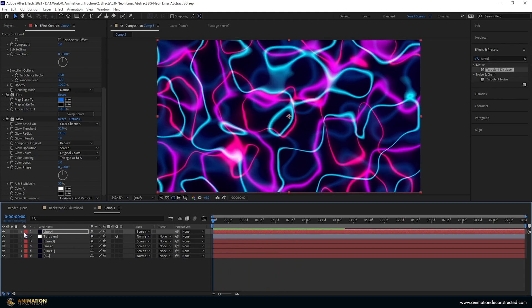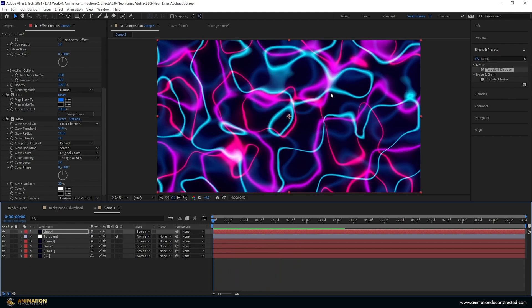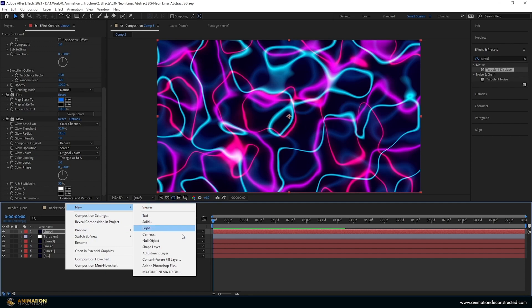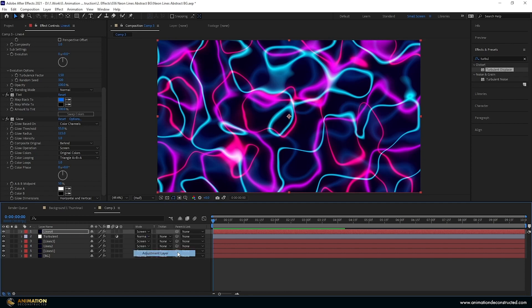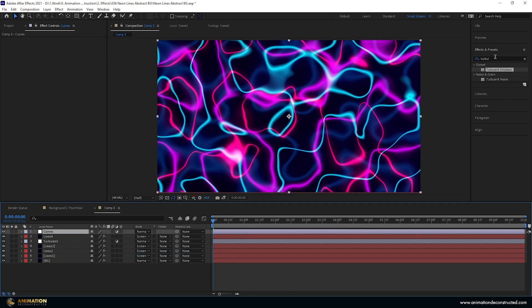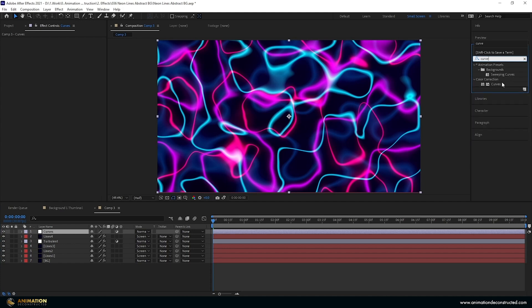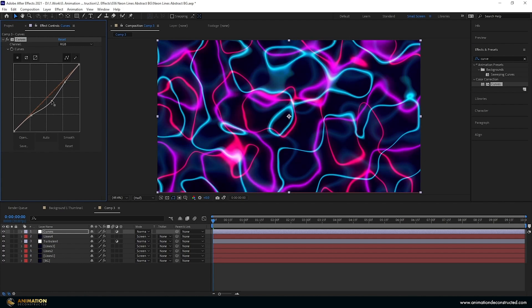And let's adjust the colors and just fix a few things here. So I'm going to select new adjustment layers, we can call this curves. Come over to the effects and presets type in curves and add color correction curves to this. I'm just going to bring this down, add a point here, point there, bring this down something like this. Start getting this really bright kind of neon look to this.